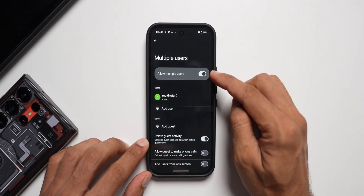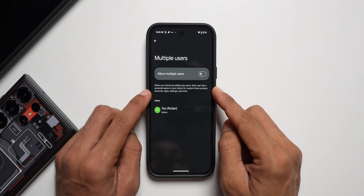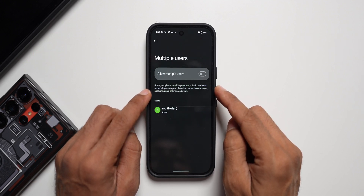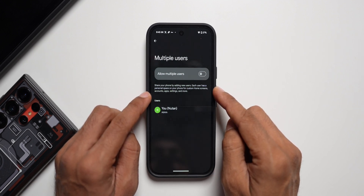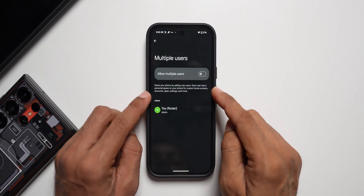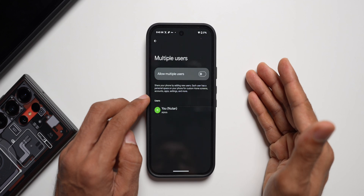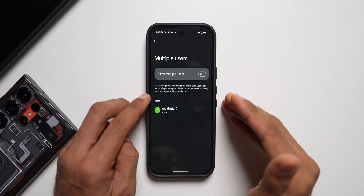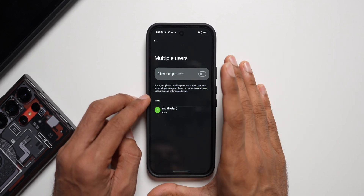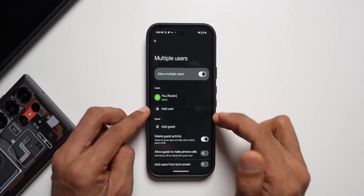I've enabled this feature — I can disable it if I don't want it. It says 'Share your phone by adding new users. Each user has a personal space on your phone for custom home screens, accounts, applications, settings and more.' So each user will have their own personal space where they can customize their phone, have different applications, different accounts and settings.